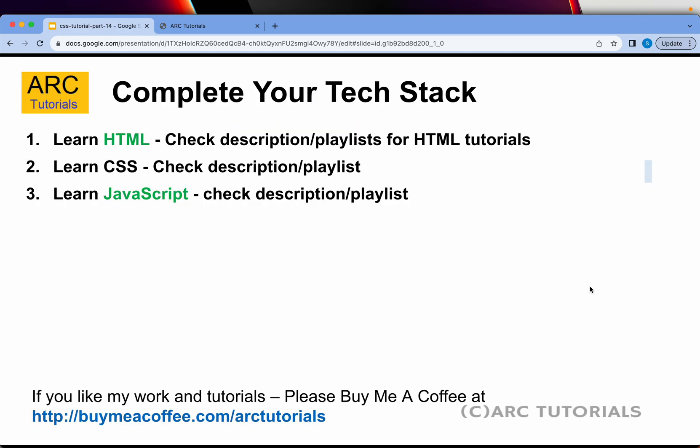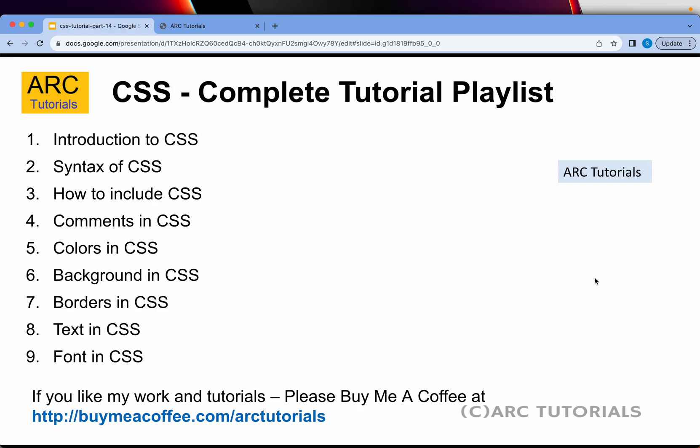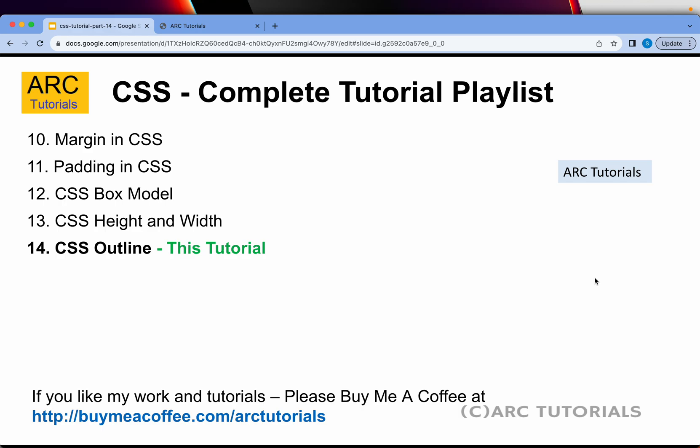This is part 14 of the series. You may also want to check out the HTML and JavaScript playlist on my channel that will help you become a front-end developer. I have already covered 13 episodes from the basics that will really help you master CSS, so make sure you go through them in order. Today we are focusing on learning about CSS outline property.